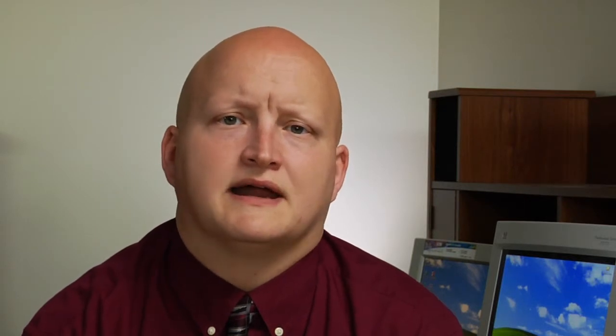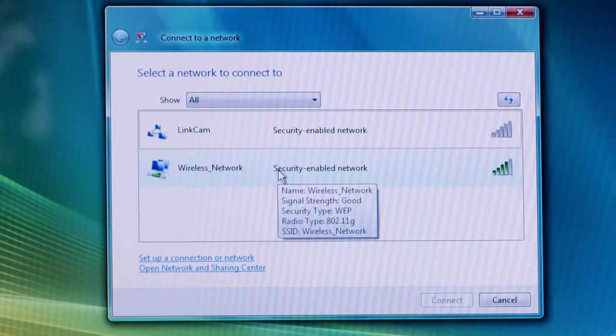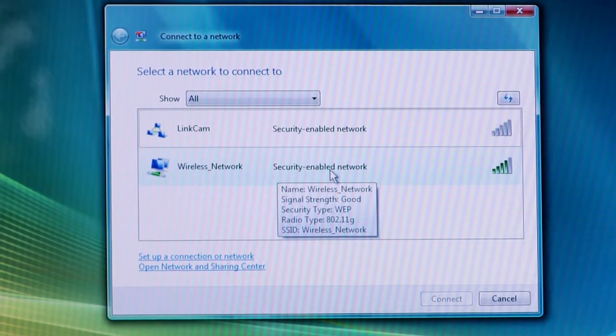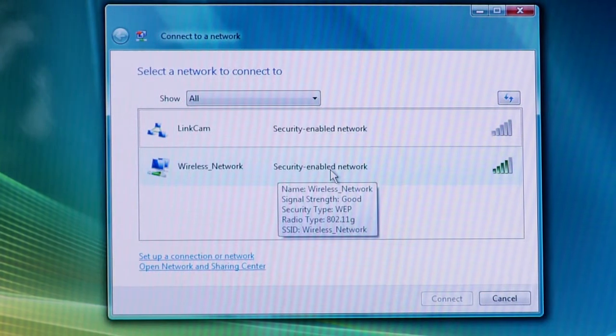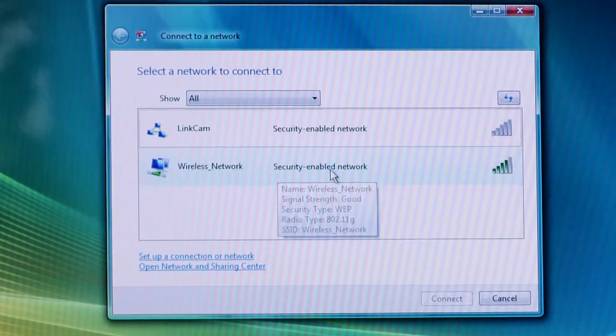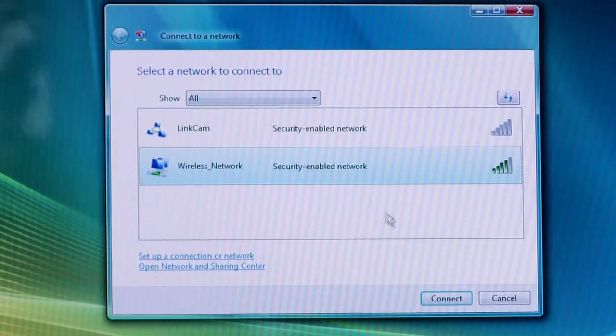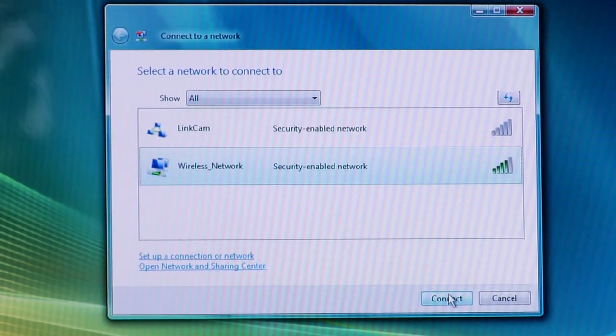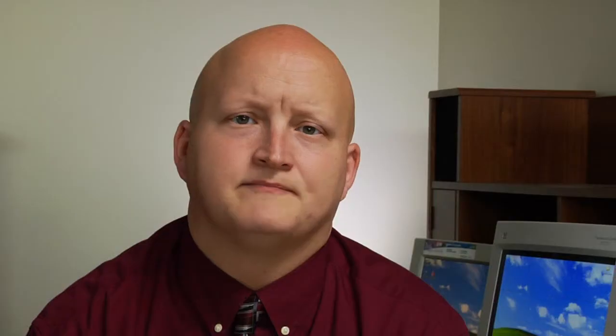Look for the name of your wireless network in the list and go ahead and click on it. In this case, it's 'Wireless Network,' and it shows that it's a secured network. Click once on it, and then click on the Connect button.